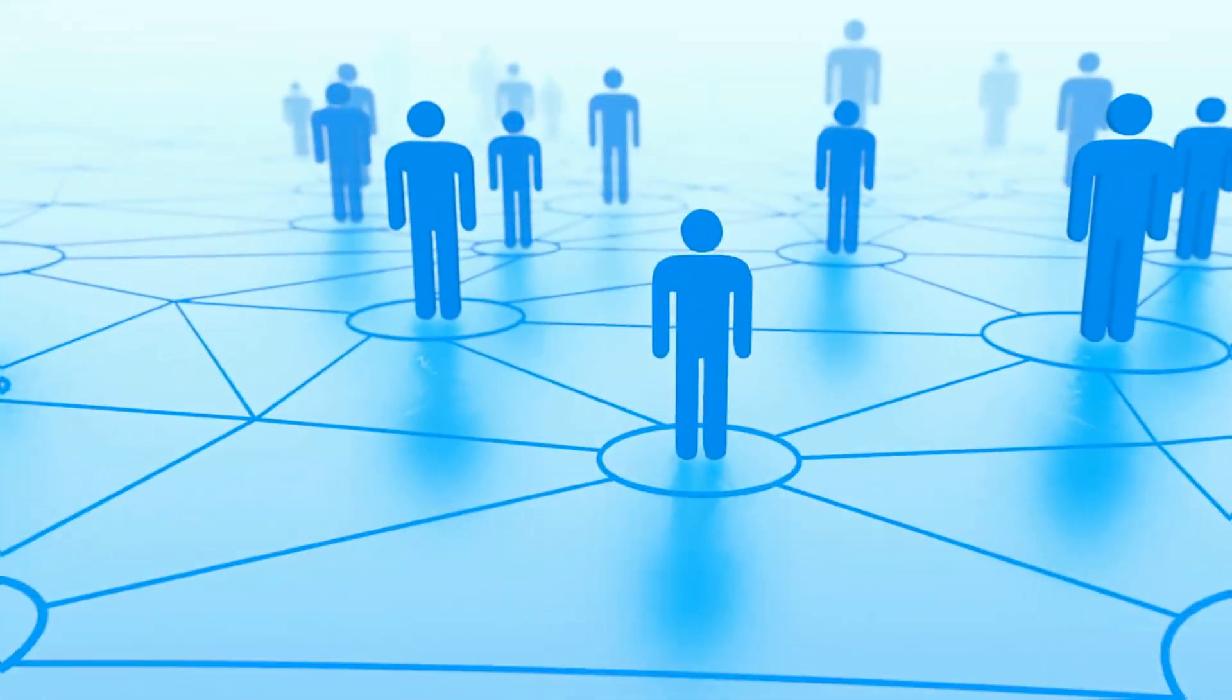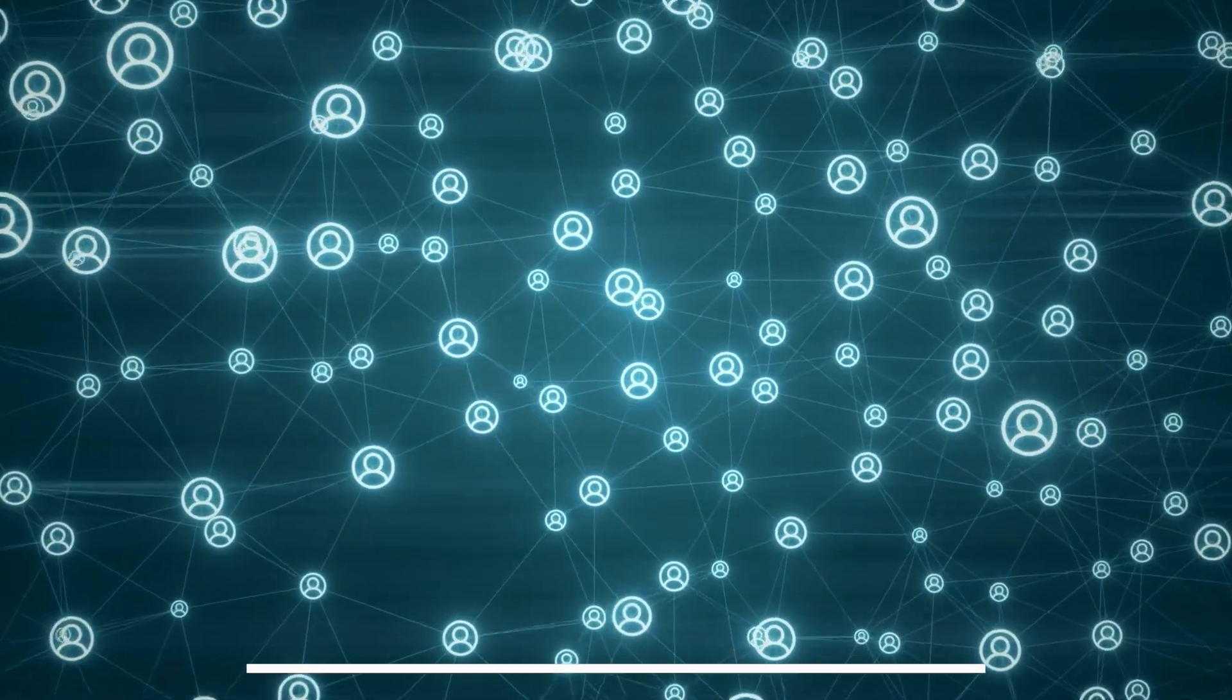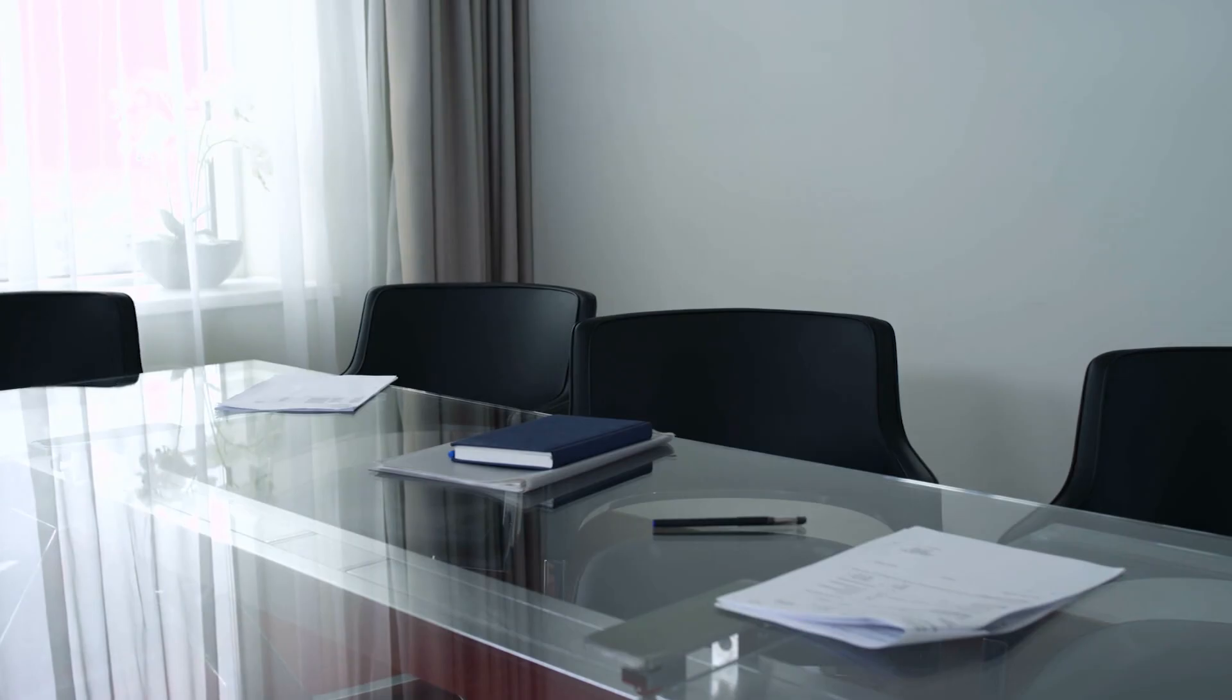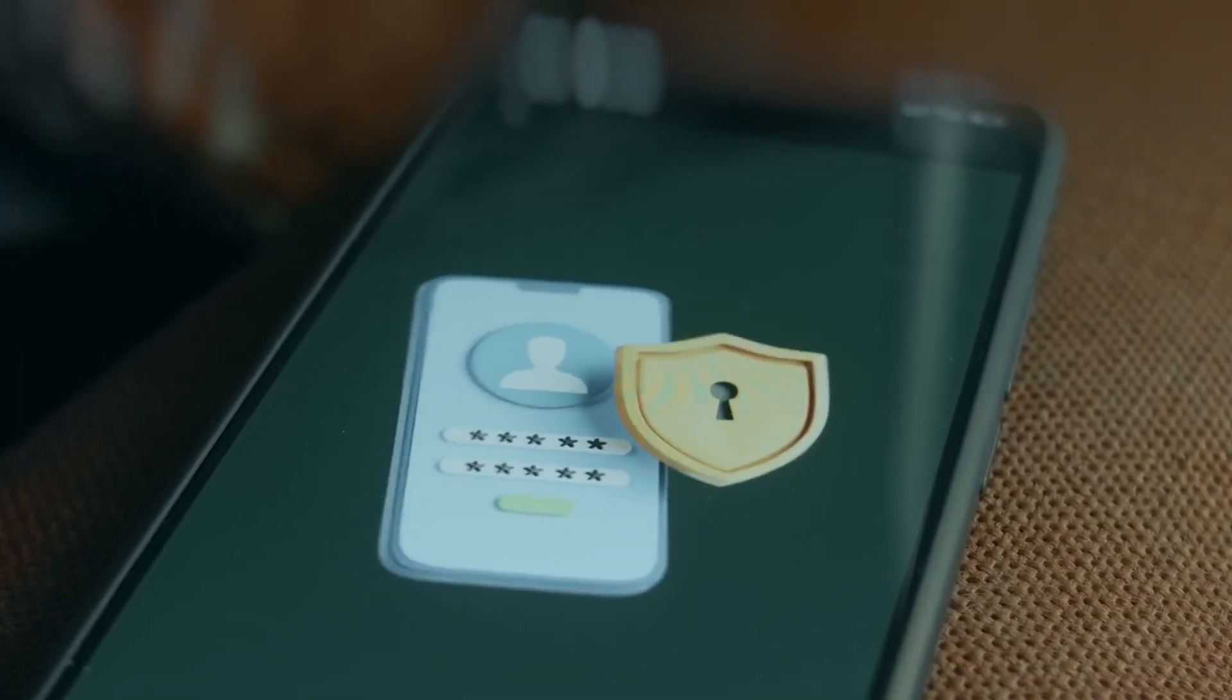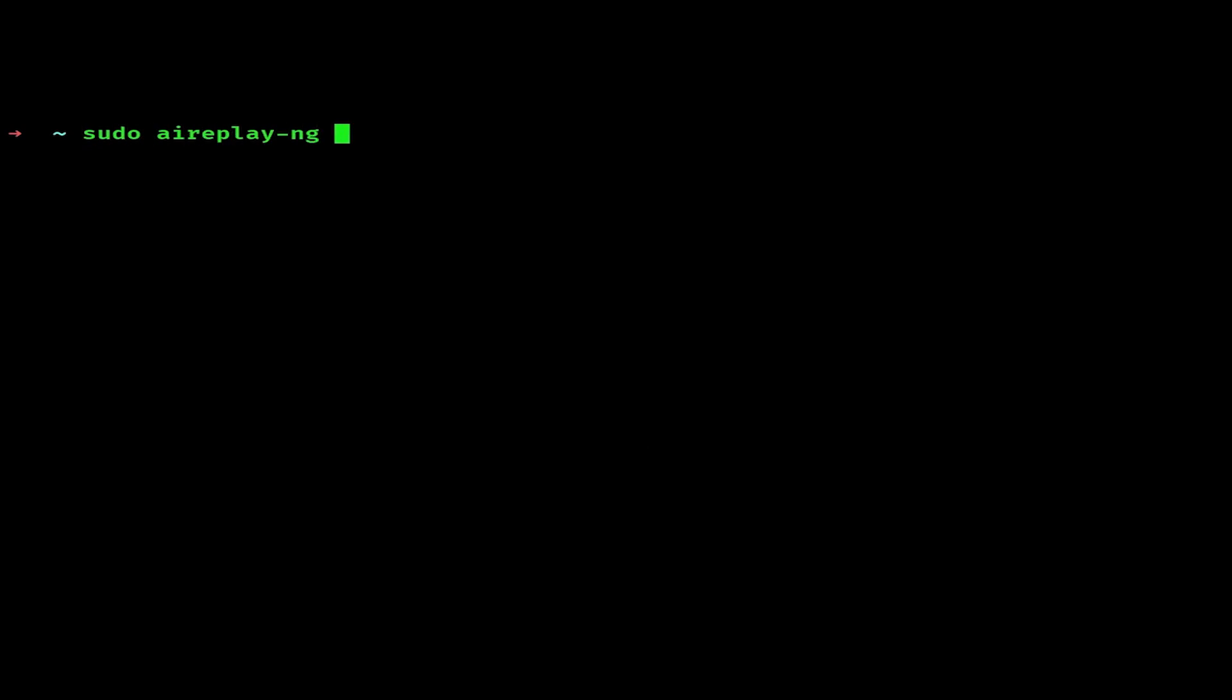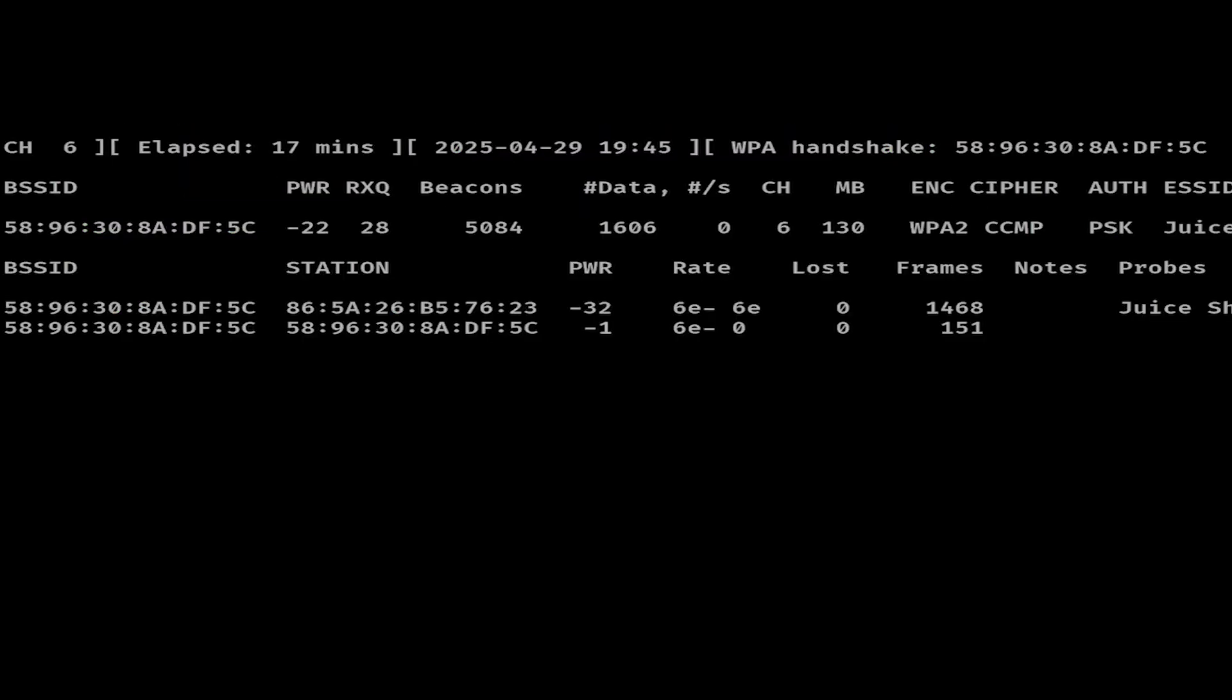We will have to keep capturing these packets until we finally grab a handshake out of the air. Now we wait for a handshake, but here's the problem: what if no one connects to this network? What if the clients just stay connected or there is no new connection happening? We don't want to just sit there hoping someone will finally connect. We can actually force this process. If there's already a device connected to the network, we can run a deauthentication attack to kick that client off the network, and the moment they reconnect, the handshake will be captured. To do this, you need to open a second terminal window while still keeping this airodump terminal open. In the second terminal, we will use the aireplay-ng tool. You run aireplay-ng -0 for deauthentication, then specify the packet numbers you want to send. Afterwards, specify the MAC address of the access point with the -a flag, and then finally your wireless interface name.